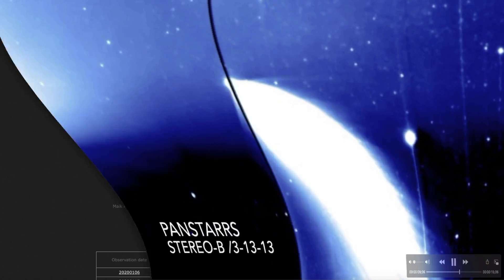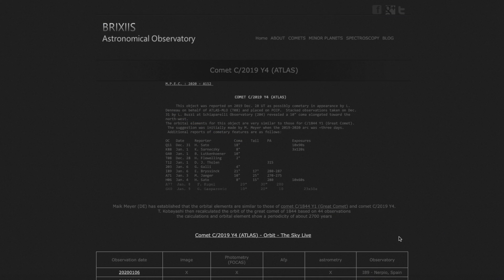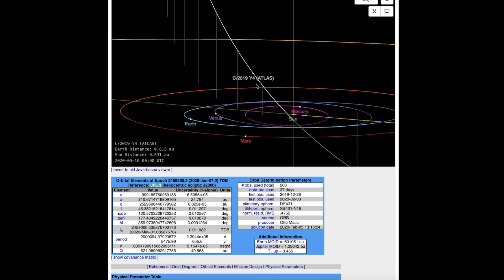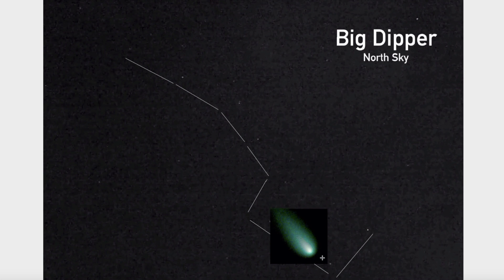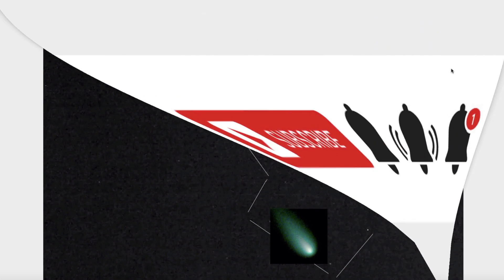Exciting times as we have an elite comet making its way to the inner solar system right now as I do this video. Once again, that comet can be seen up in the area of the Big Dipper. Look for a little green speck of light right now and it's going to get bigger and bigger as we move forward in time.